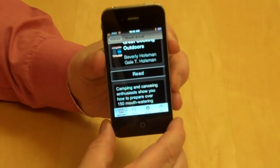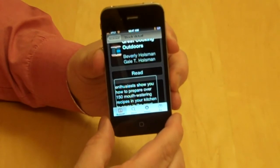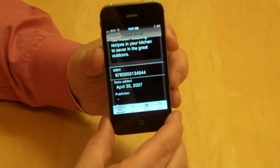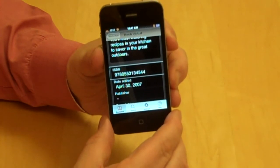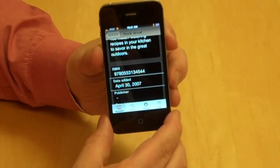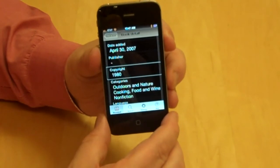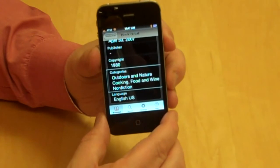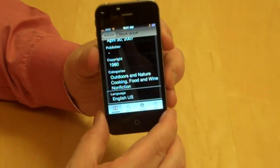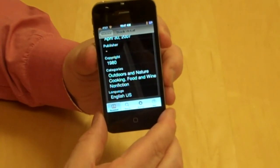Flicking right, I have a Read button. Flicking right again, I get a short annotation: 'Camping and canoeing enthusiasts show you how to prepare over 115 mouth-watering recipes in your kitchen to savor in the great outdoors.' Then the ISBN: 9780553134544. Date added: April 30, 2007 — this is the date added to the collection, not the copyright date. Copyright: 1980. Categories: Outdoors and Nature, Cooking, Food and Wine, Nonfiction. Language: English US.